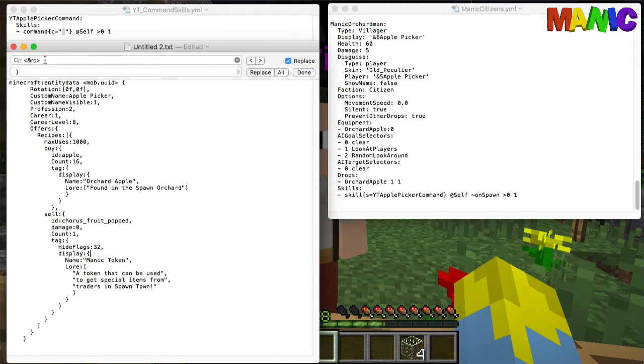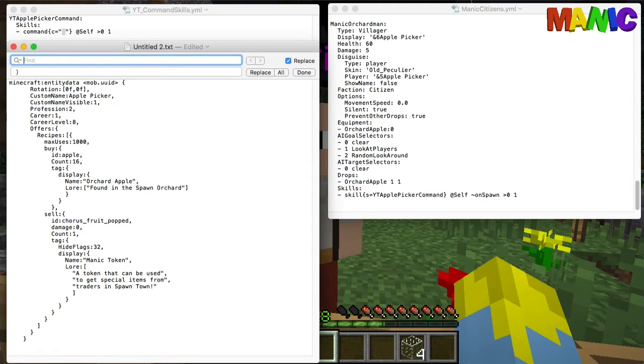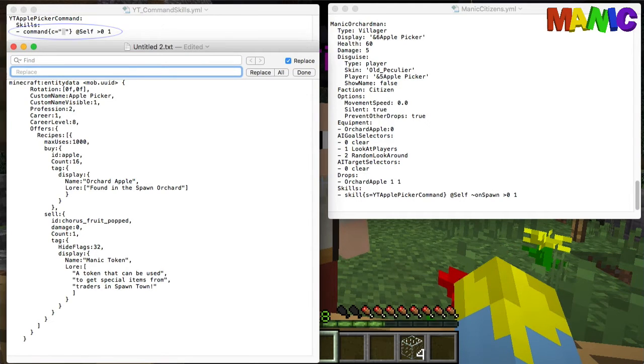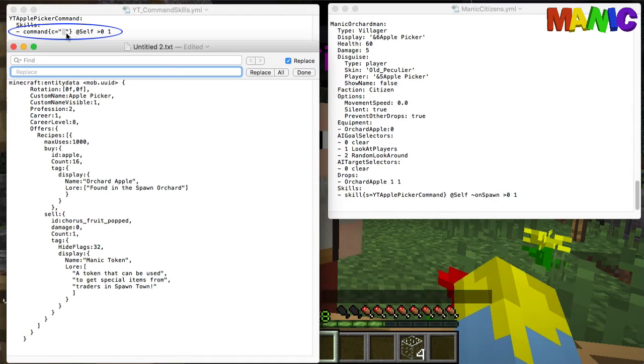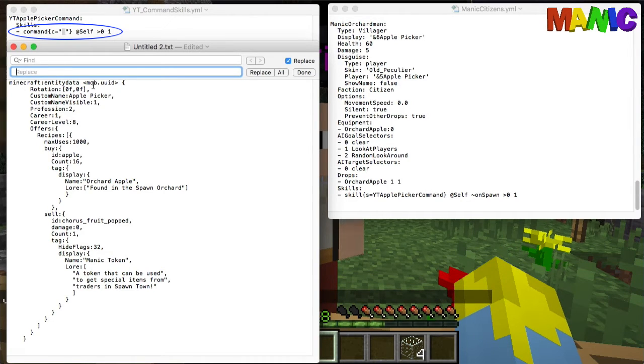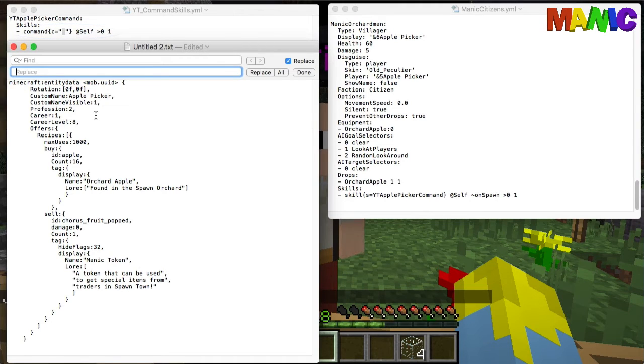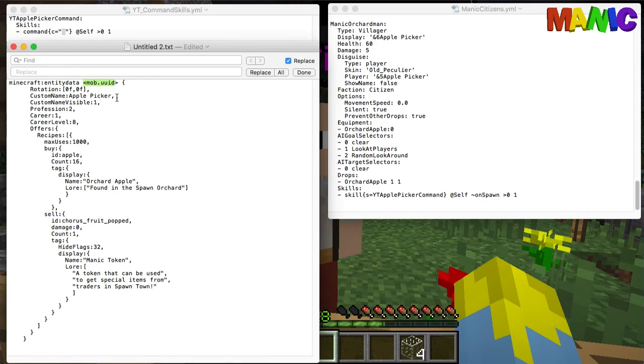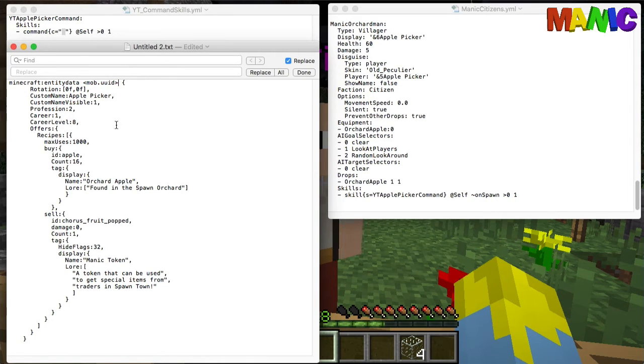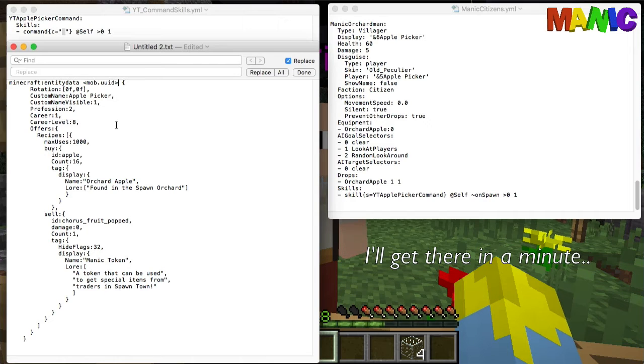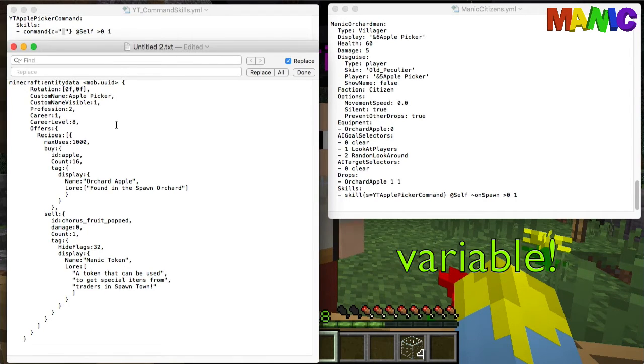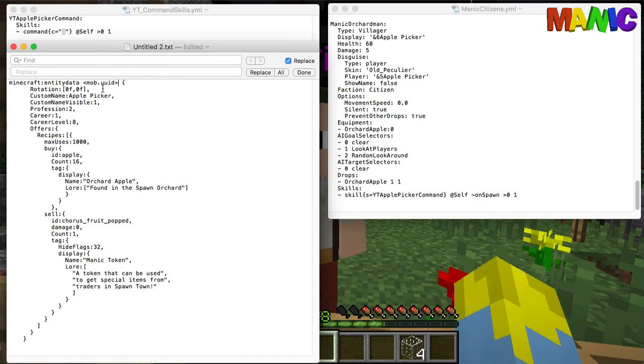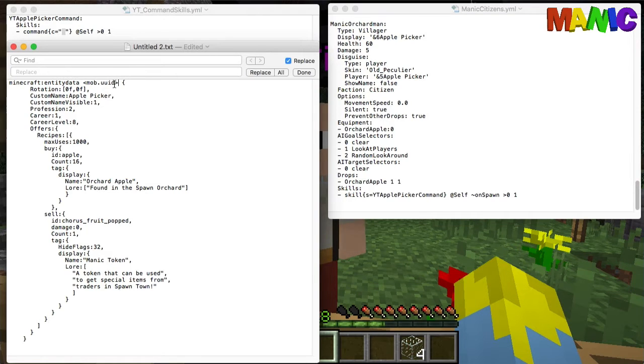What we have to do, because we've got these curly brackets and these double quotes in the YML, we need to replace them all out of the standard command. One thing I'm going to point out now is this mob.uuid. This is a variable that is used within Mythic Mobs and it specifies the unique identifier for the mob.